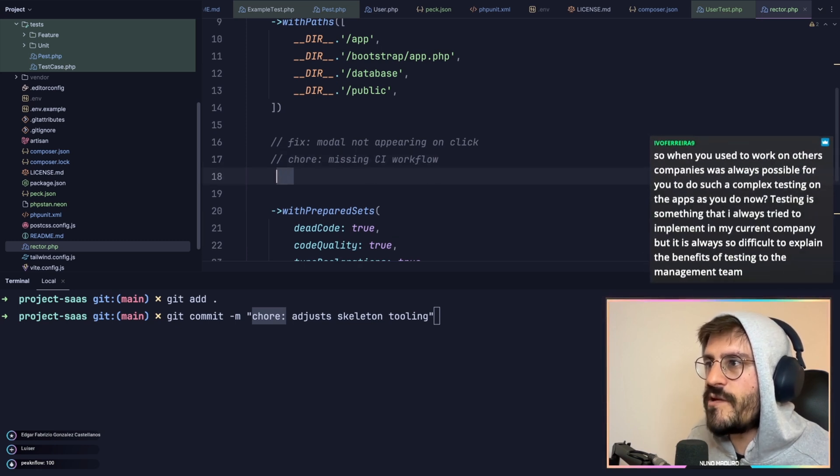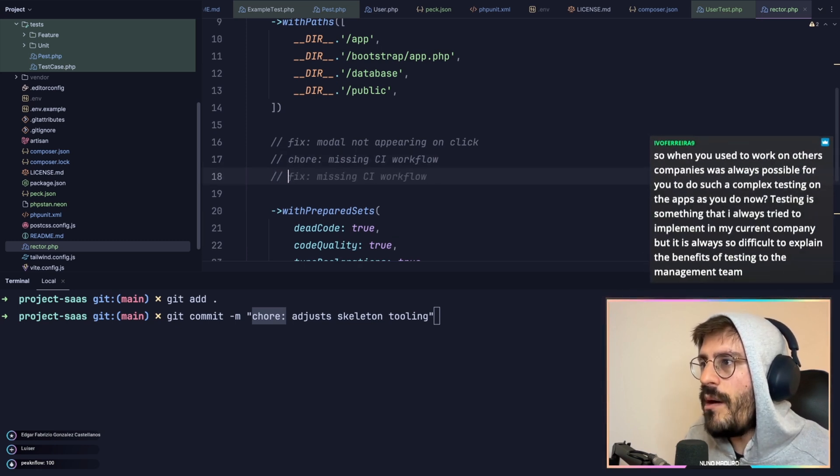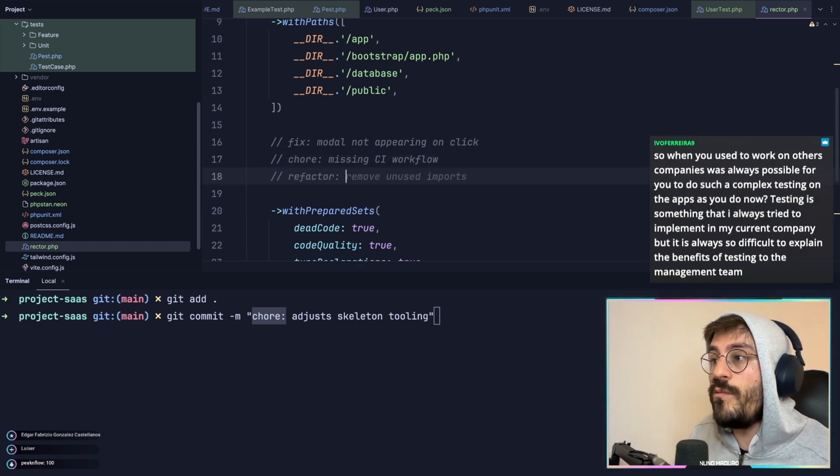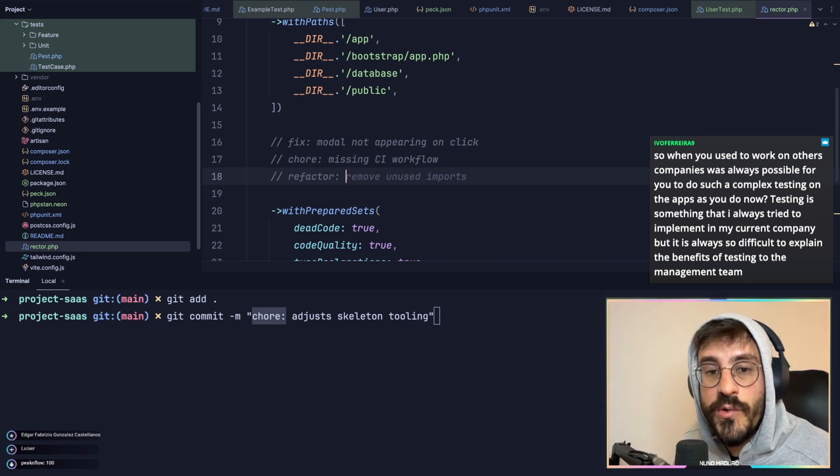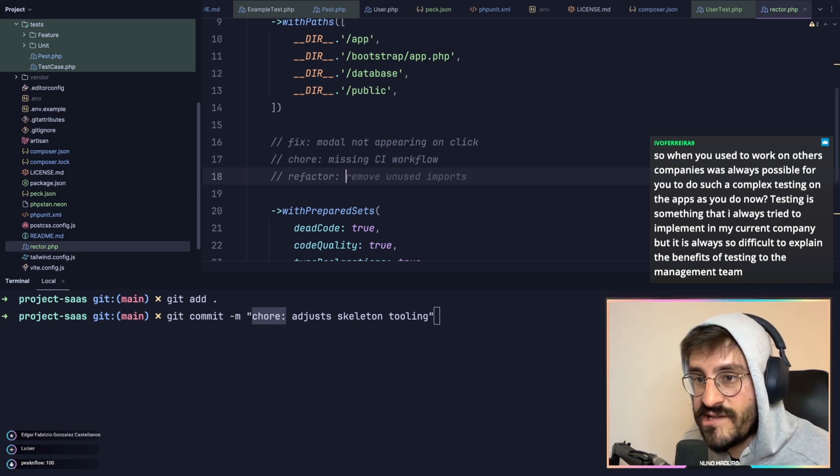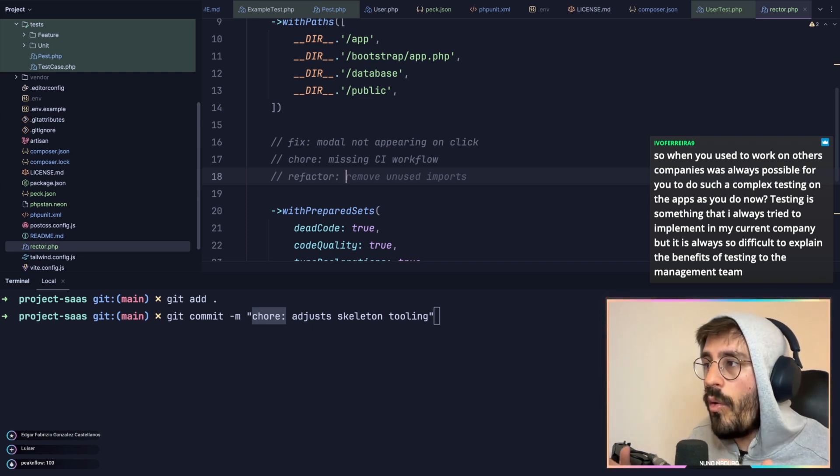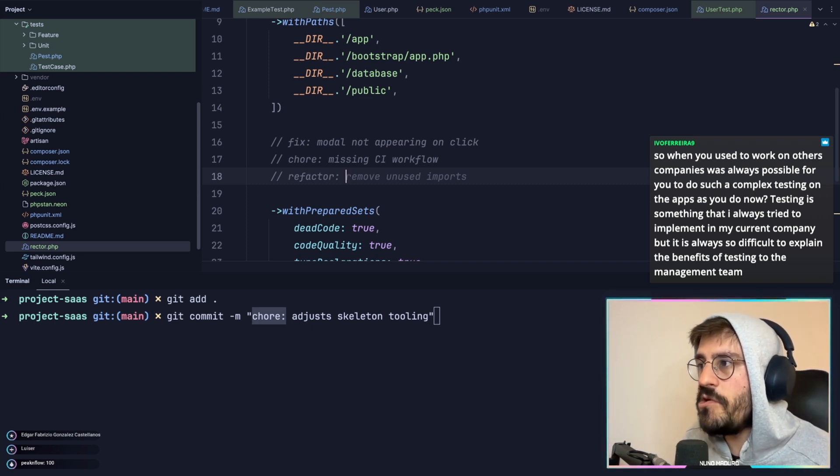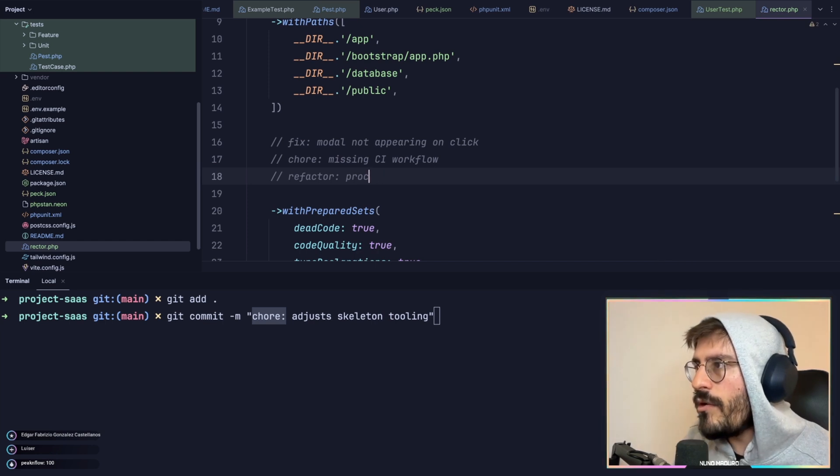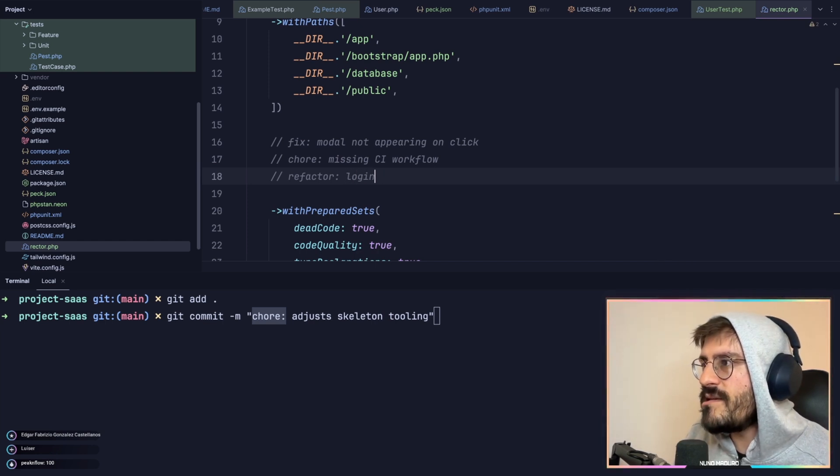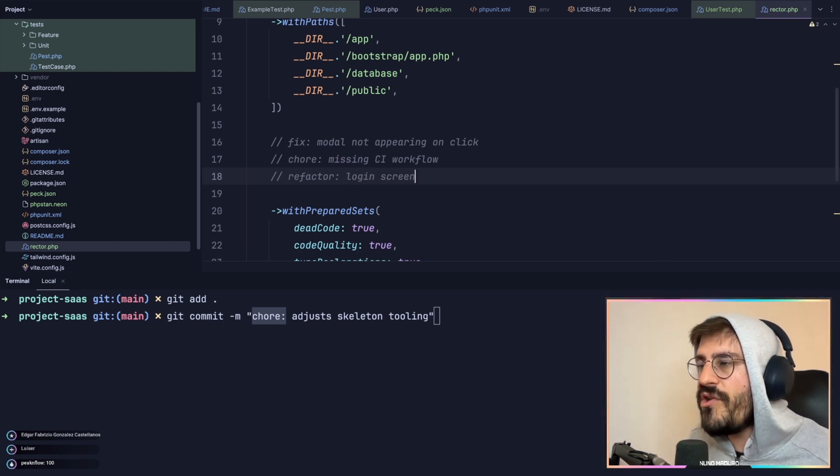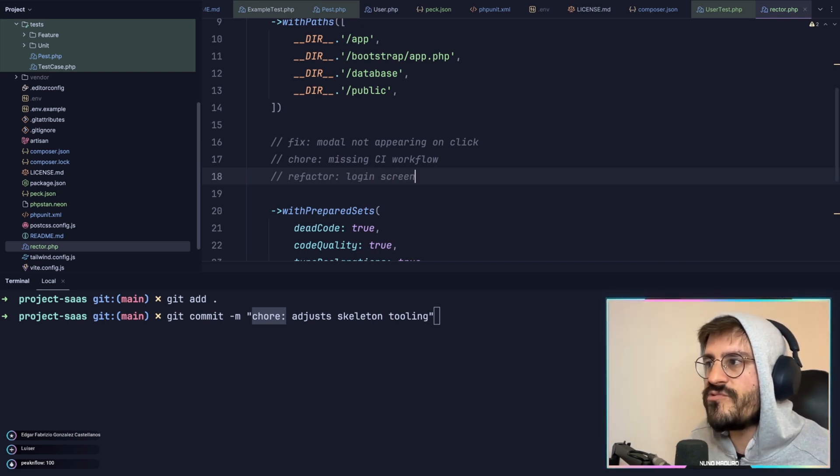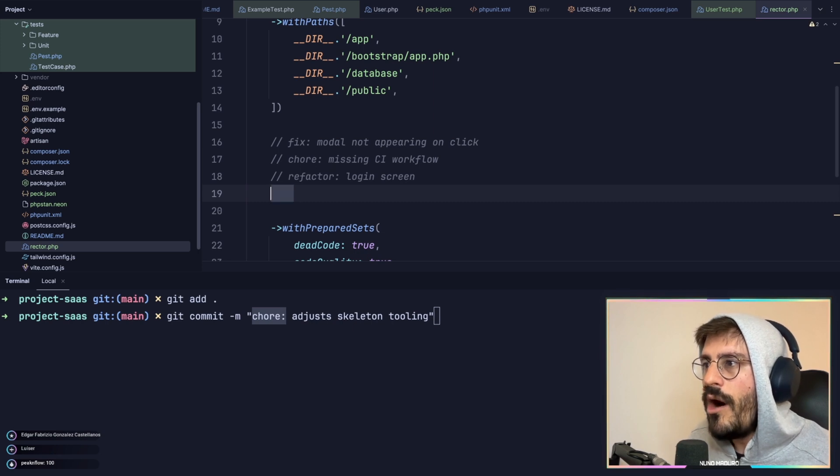Then you have other kind of prefixes you can use, potentially refactor, which is one I use a lot. Typically when I change the code but I'm not fixing anything or I'm not also adding any new features, like a login screen. So there's no features, there is nothing, it's really just refactoring.